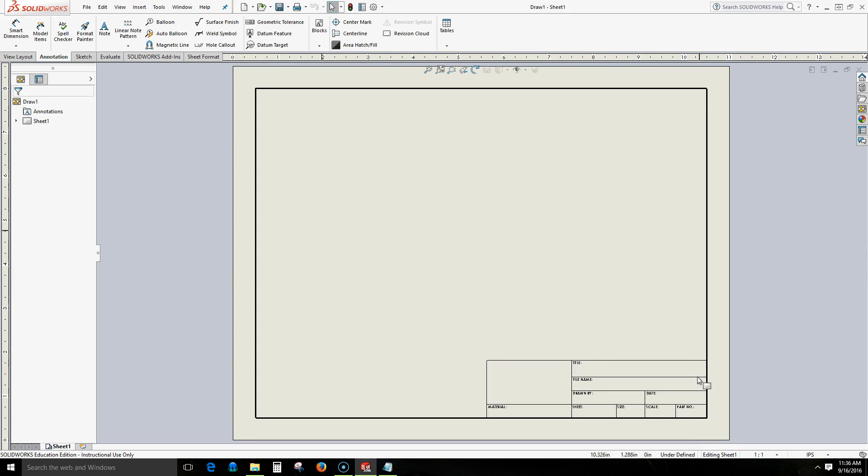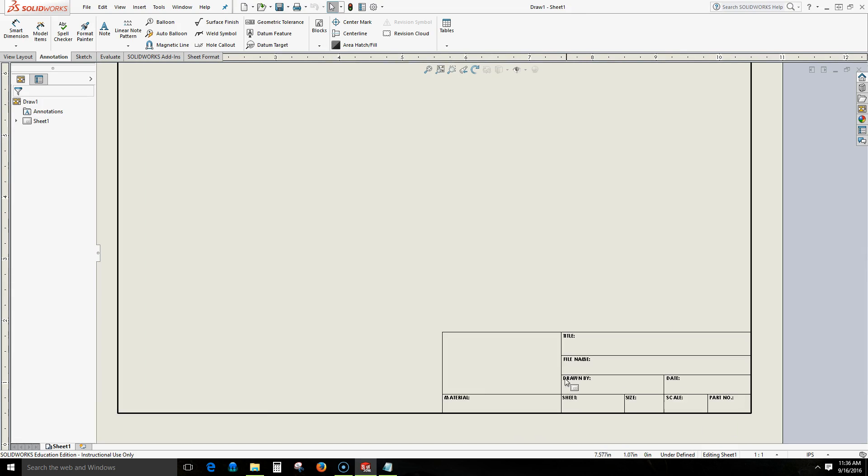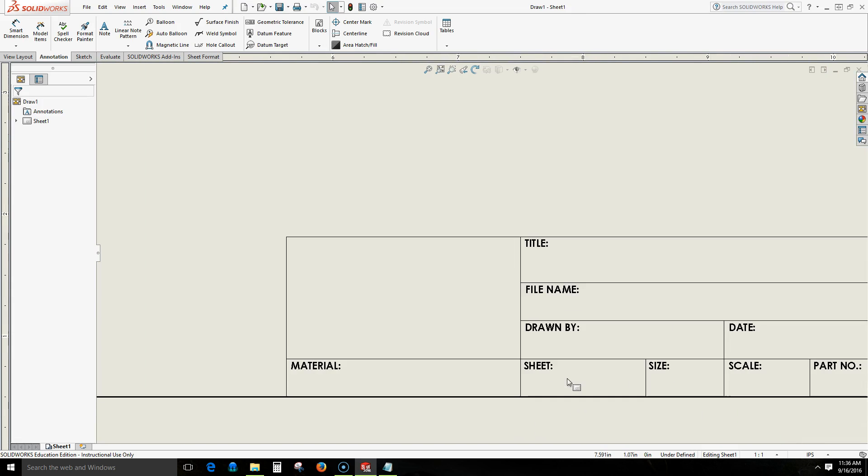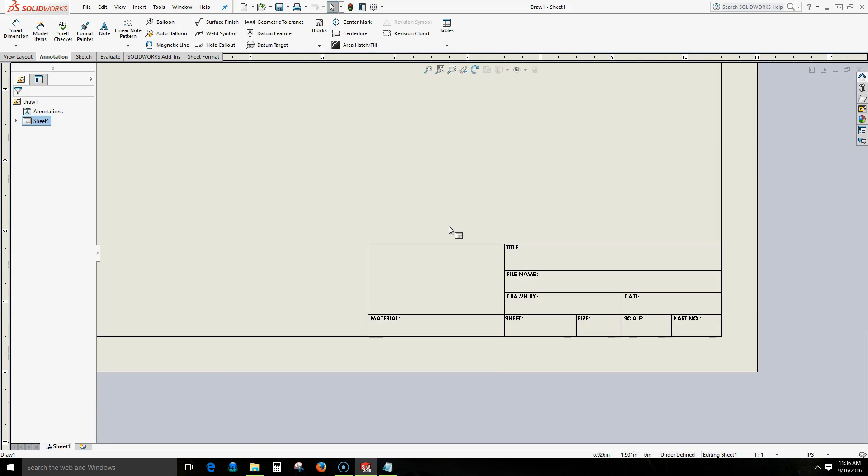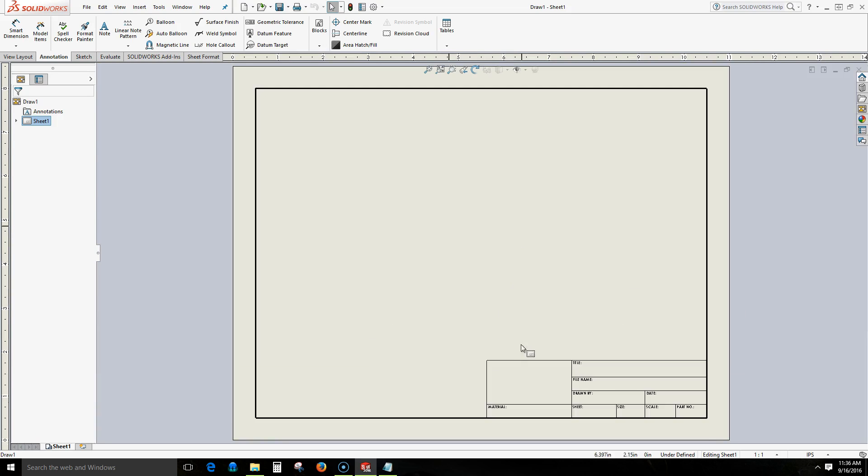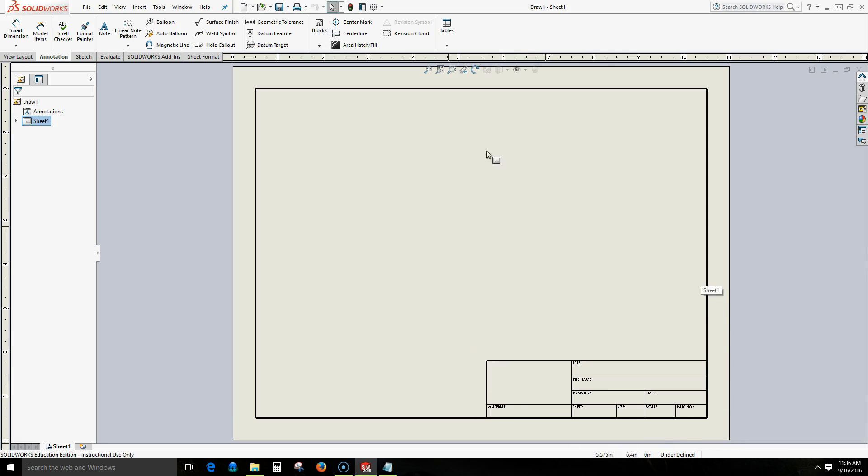Here we see we have a title block and in this title block we see that we have a few text fields. Notice as I try to select these different text, I'm not able to select any of them, not even able to select any of my lines. Everything that we see here is protected at the moment.